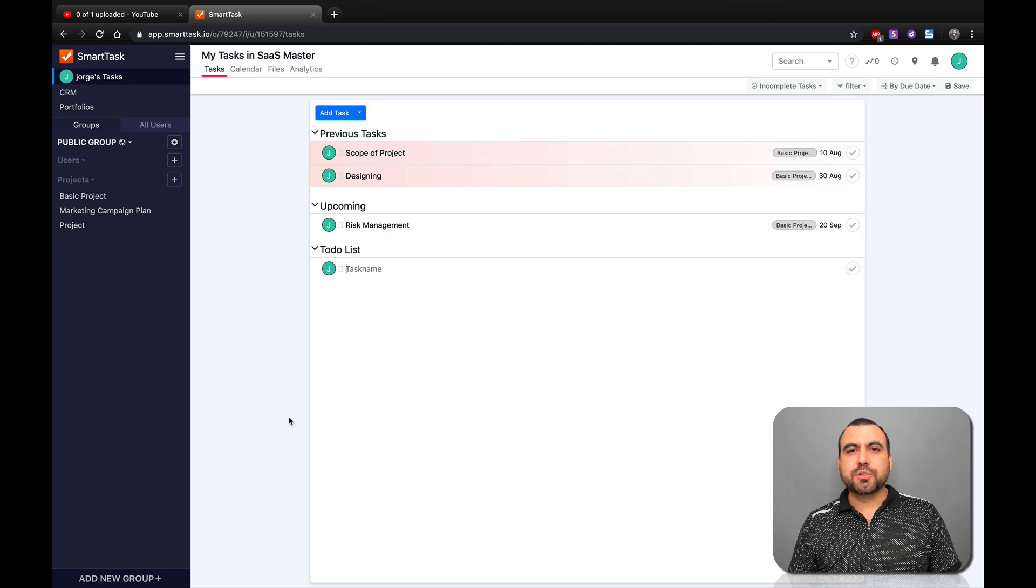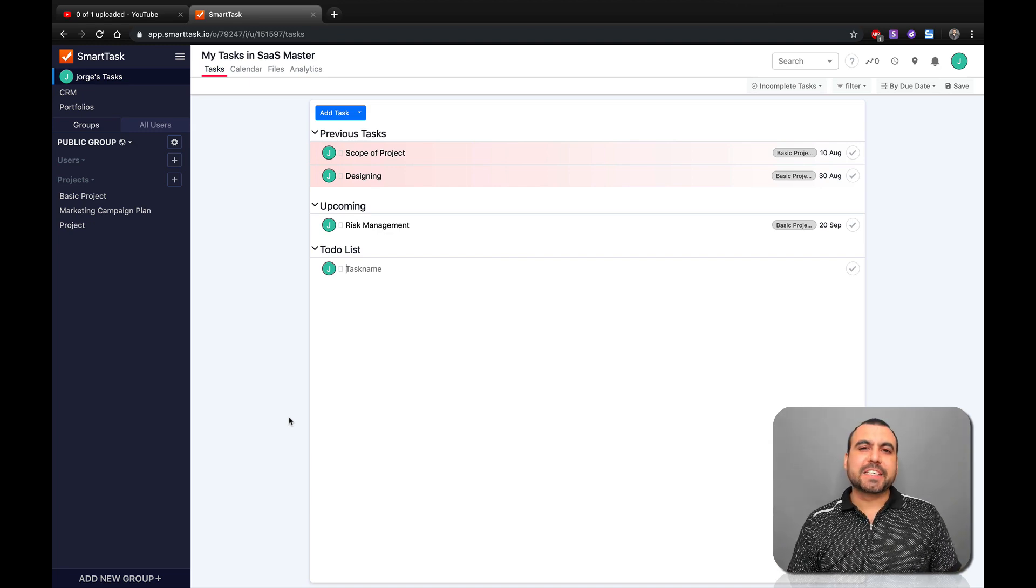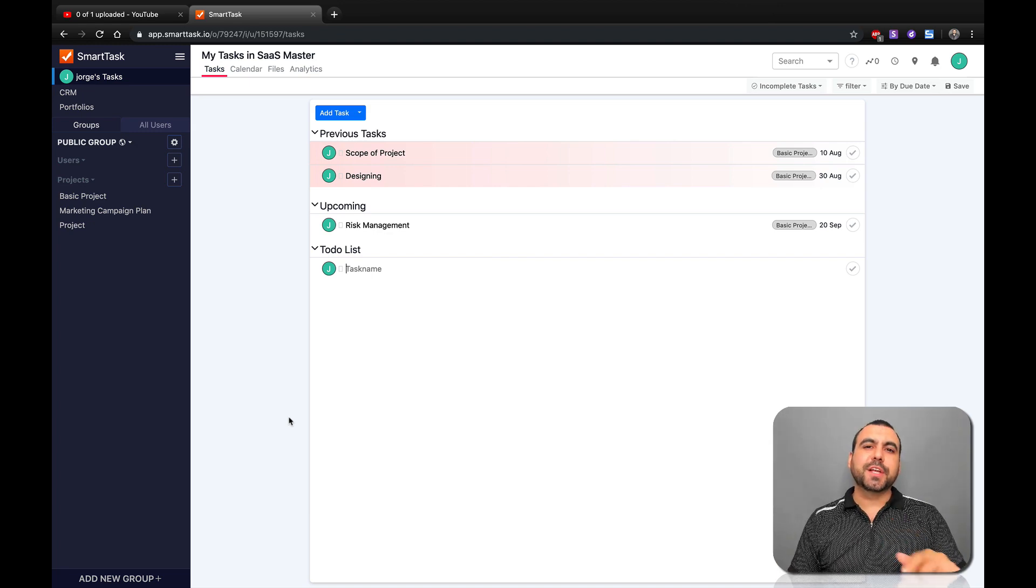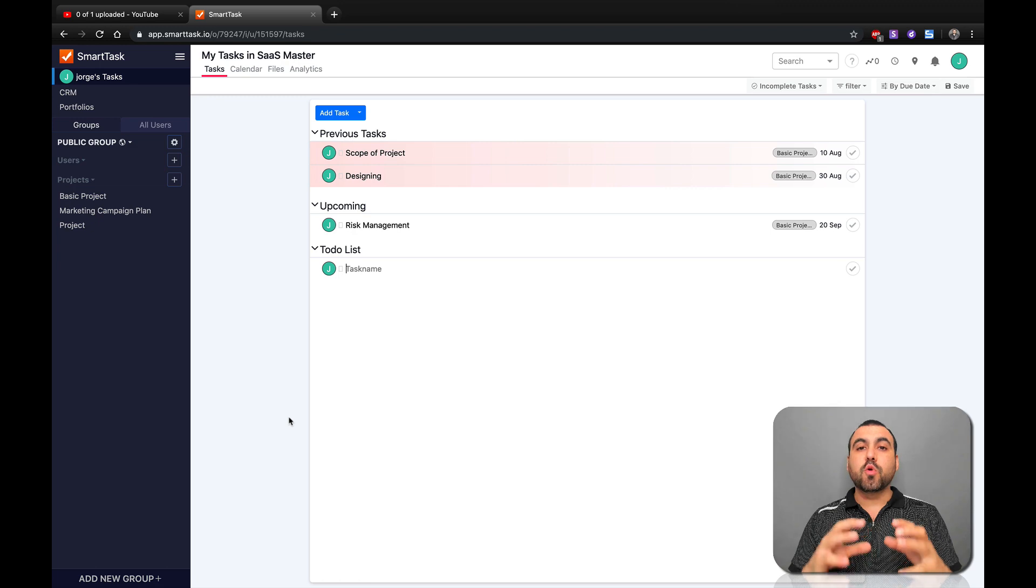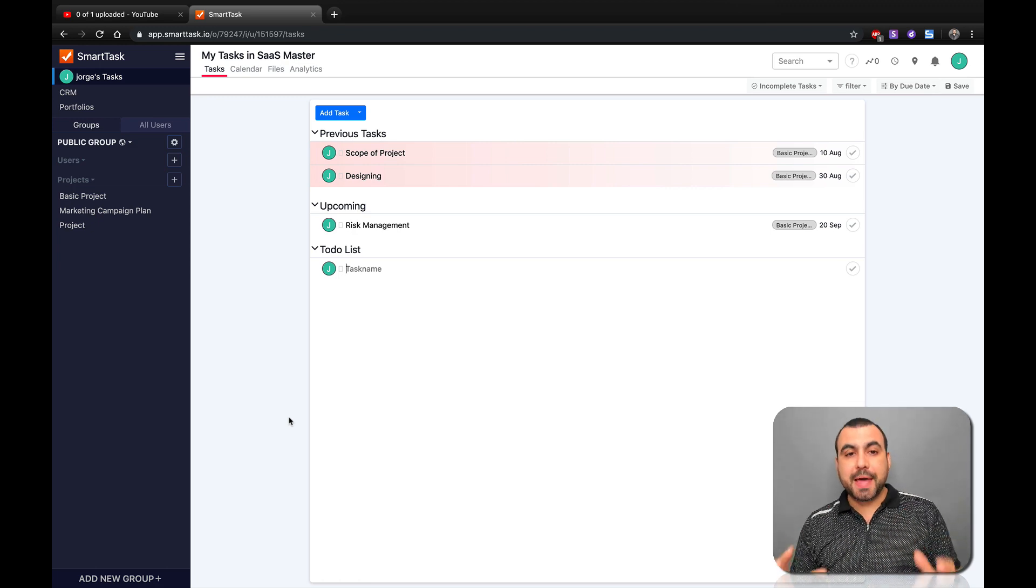Hey, what's going on guys? My name is George and this is SaaS Master. Today we're going to check out Smart Tasks, which is a pretty cool project manager.